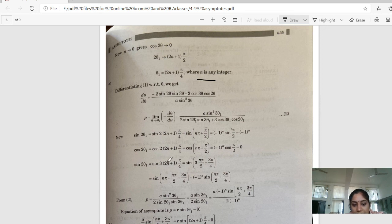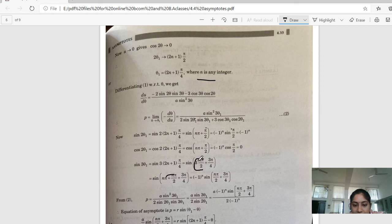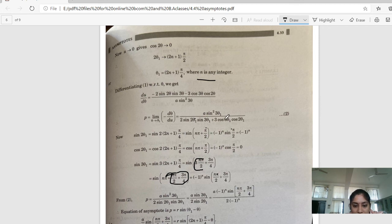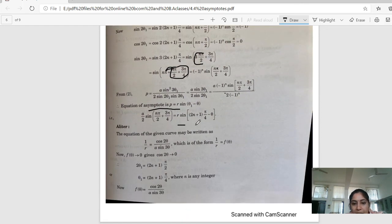So sin3θ₁ = (−1)^n and cos2θ₁ = 0. Substituting into P: we put all values into the P equation. After substitution and simplification, we write the asymptote equation as P = r·sin(θ₁ − θ), substituting the P value found, and this gives us the asymptotes of the curve for example 4.